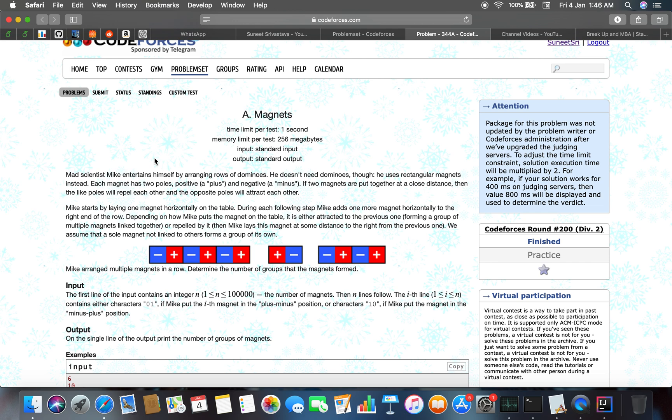Mike is basically arranging magnets horizontally on the table. Depending on the magnet orientation, they either attract or repel. Depending on how Mike puts the magnet on the table, it is either attracted to the previous one, forming a group of multiple magnets linked together, or repelled by it.